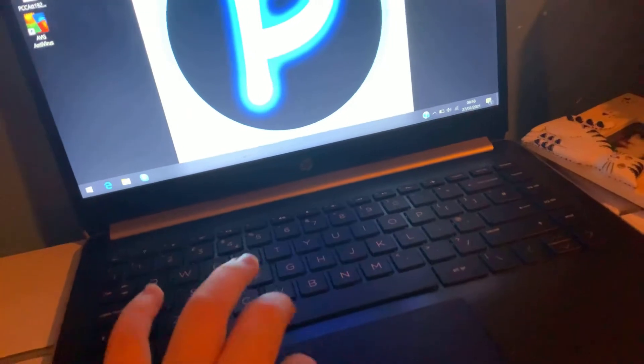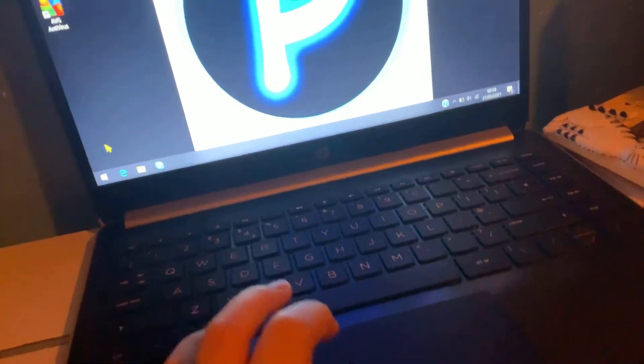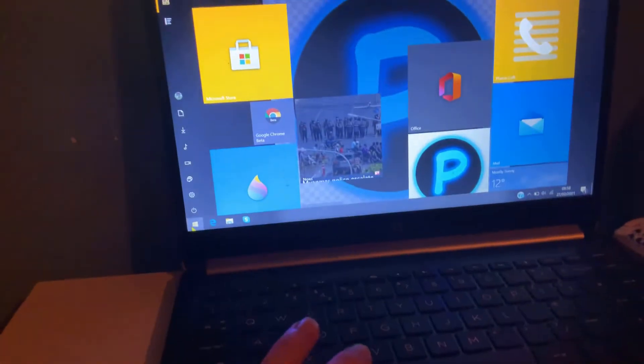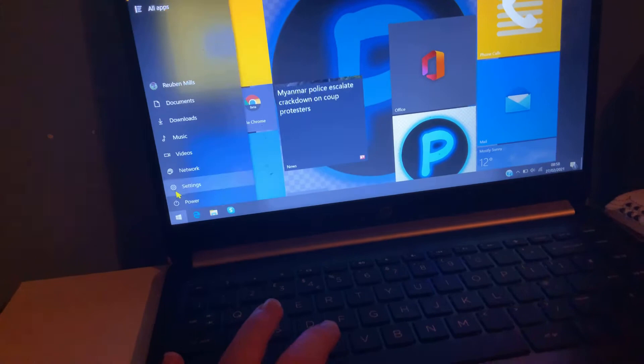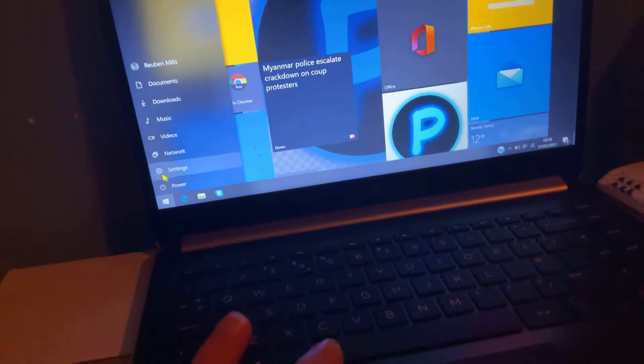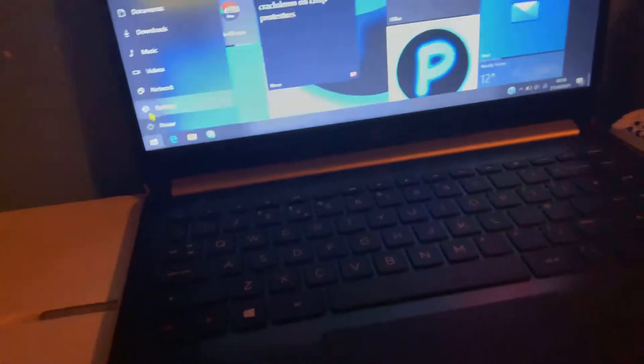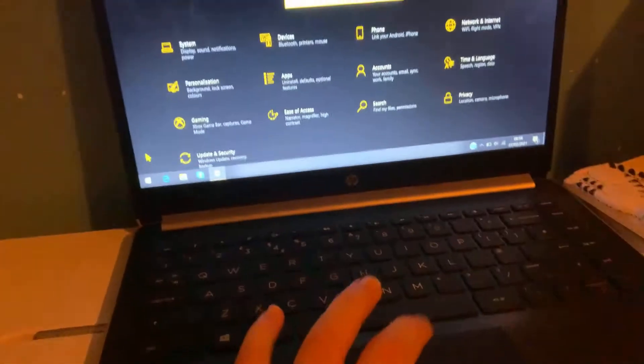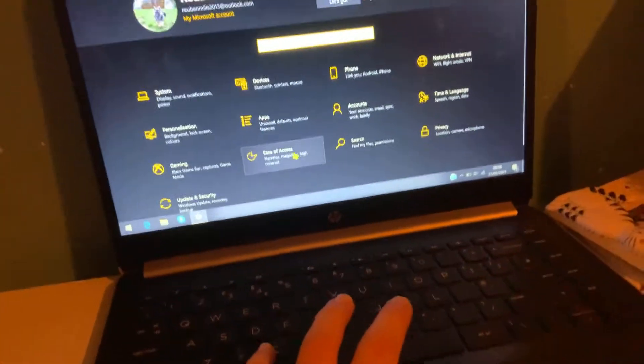You will need to go into Settings, just like so, and then you will need to go into Apps.